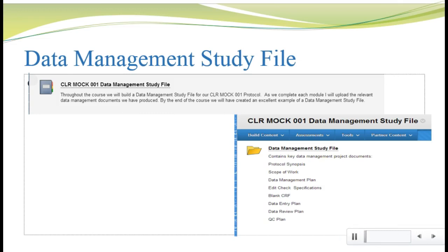I want to start by describing the difference between the data management study file and the trial master file. You'll discuss the trial master file in depth in your monitoring class. Essentially, it's a file that contains all the clinical and regulatory documents pertaining to the conduct of the study. The data management study file contains only those documents relevant to data management. It's considered a best practice for data management groups to establish and maintain a data management study file, and the industry expectation is that the common documents we've discussed will be maintained in this file. We'll be building our own simple data management study file as we work through our mock trial, and I'll be creating a tab on Blackboard titled CLR Mock 001 Data Management Study File.